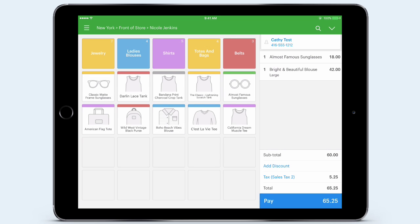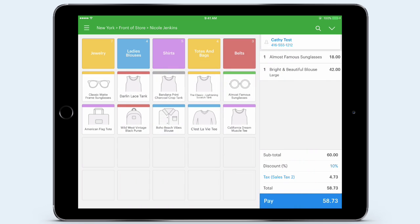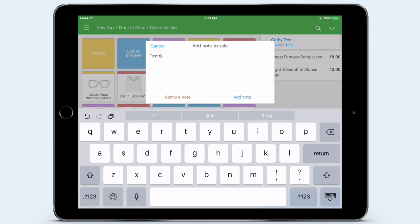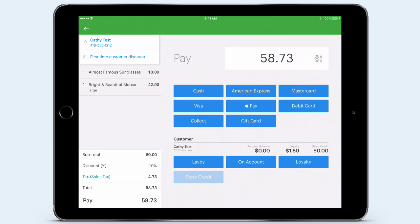Kathy is now in my customer database and she'll automatically be rewarded whenever she shops at any of my stores. I like to give all my first-time customers a discount, so I tap Add Discount and add a 10% discount to the sale. The discount is automatically calculated along with the tax and new total sale amount. Before I check Kathy out, I want to add a quick note to the sale to know why I gave a discount. I tap the arrow again, then tap Add Sale Note and enter 'first time customer.' I can also add a note against an individual product just by tapping on that product.